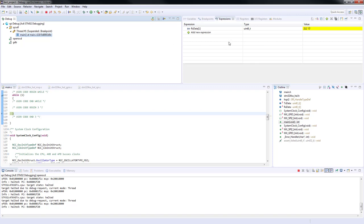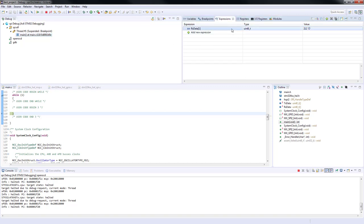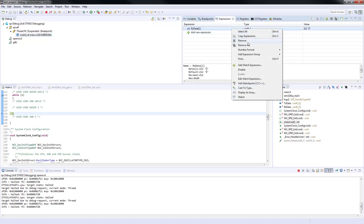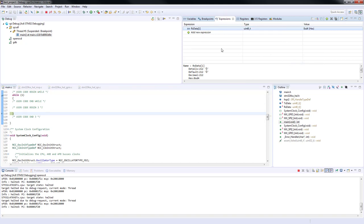Let's change the view to hexadecimal. Now as you can see the received value is D4 in hexadecimal. That's the gyroscope ID value.